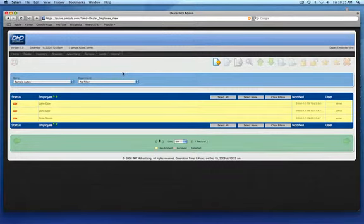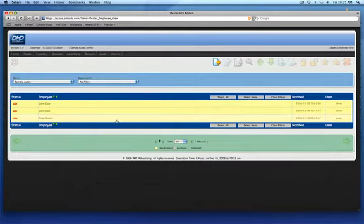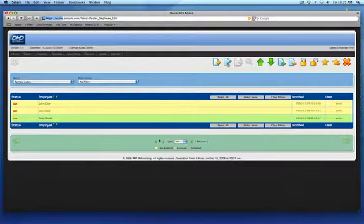If at any time an employee's information needs to be changed, it can be done from the employee queue. To edit an employee's information, double click on them in the queue or click once to highlight it green and click the edit icon. This will open the employee edit screen.